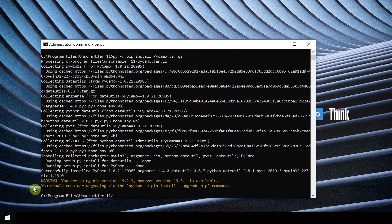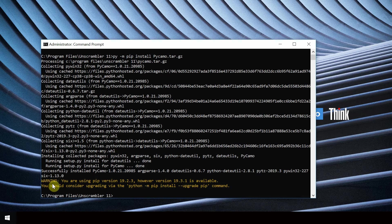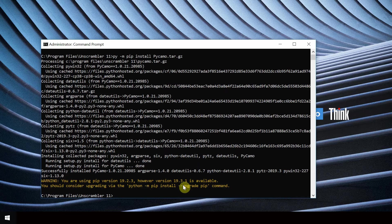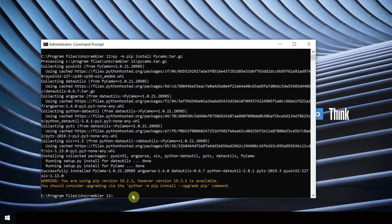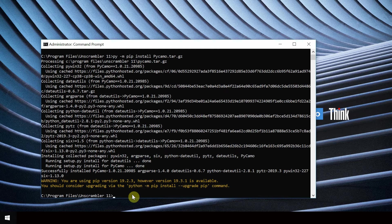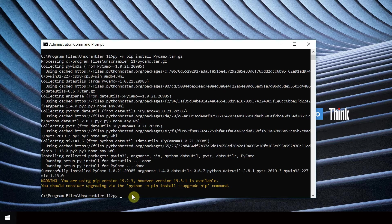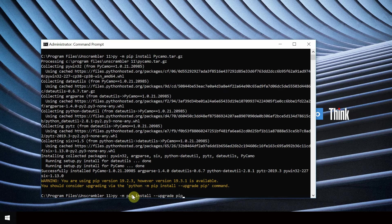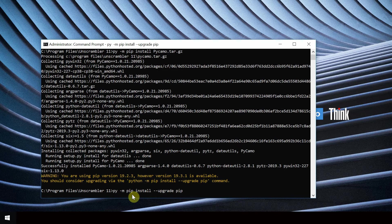If a warning appears that a newer version of pip is available, go ahead and upgrade according to the warning message. Here we type py-m pip install --upgrade pip and run.